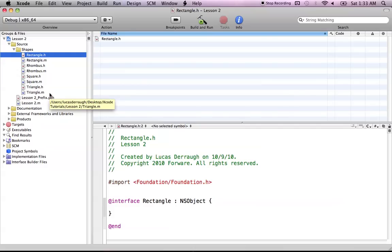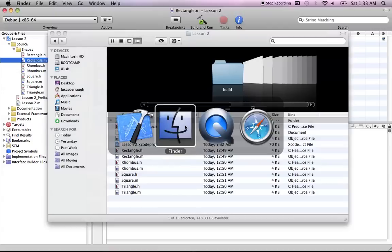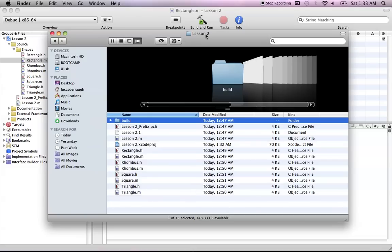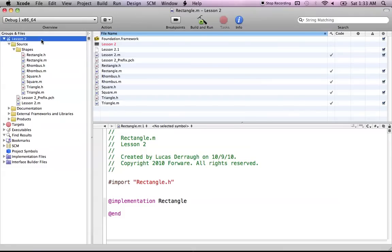So that's pretty much how groups and files work. And all you really have to get out of it is that there's no new folders created in Finder. So everything is just visual. It's just Xcode's way of organizing your files. So one last time, we'll go into Finder. And as you can see, even though we've created this new Shapes group, it hasn't created a new folder in the Finder, we're still in our Lesson 2 folder. So that's pretty much how groups and files work in Xcode.